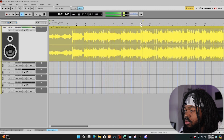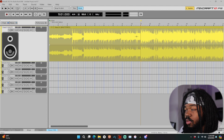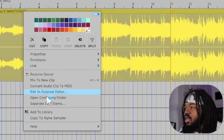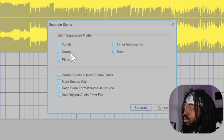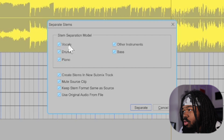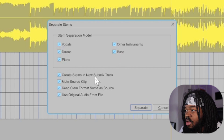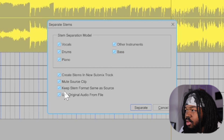I do have vocals on it. Now what you will do is come in here, right-click, and select 'Separation into Stems'. You can separate it into vocals, drums, piano, bass, or other instruments. Options include: create stems and new sub-mix track, mute source clip, keep stem format, and same resource.